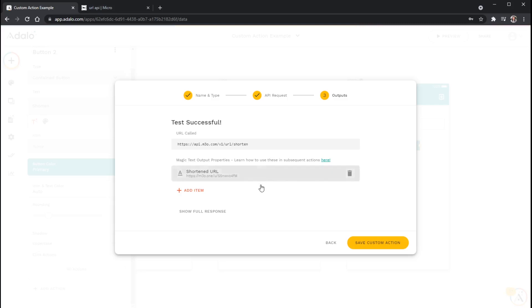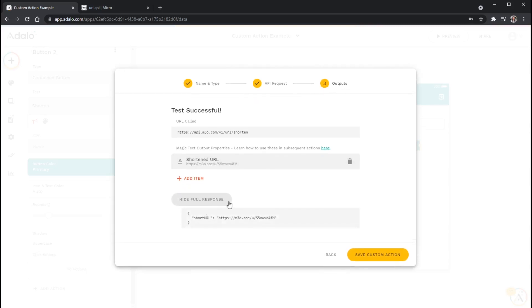The other thing is if you don't get a test successful here, I recommend you go back and look at your API request, make sure everything is spelled correctly. Look at all the headers and the JSON body there. And then you can also look at the show full response. And this will show you the exact response from the server. And sometimes this can contain information about error codes and different things like that that can help you troubleshoot your custom action.